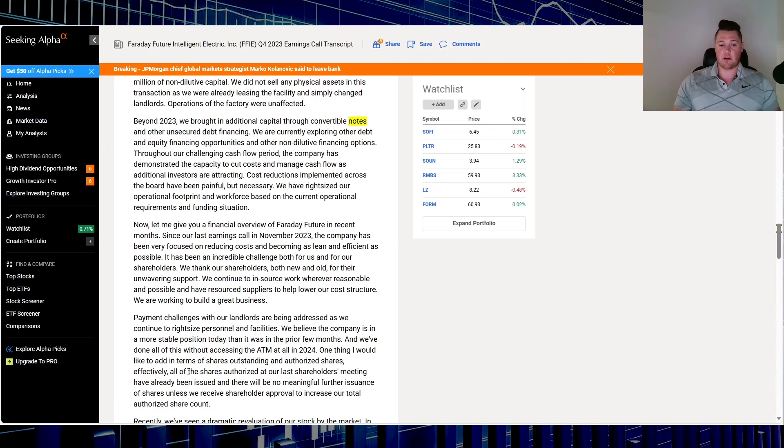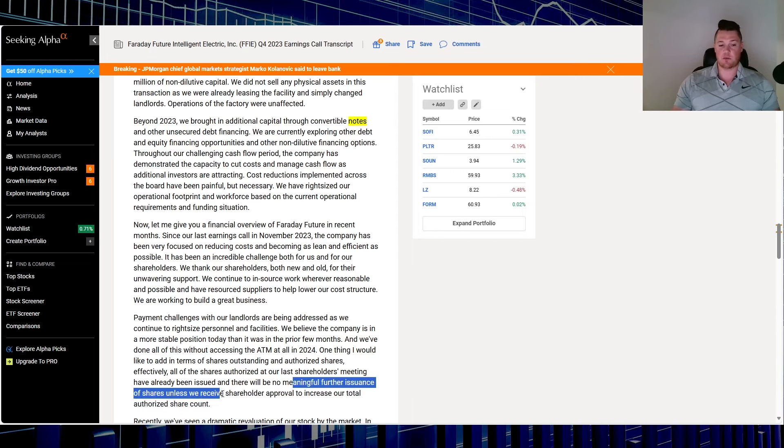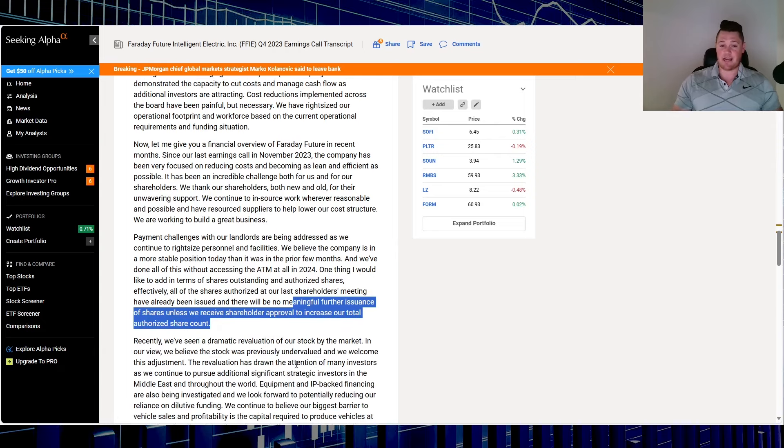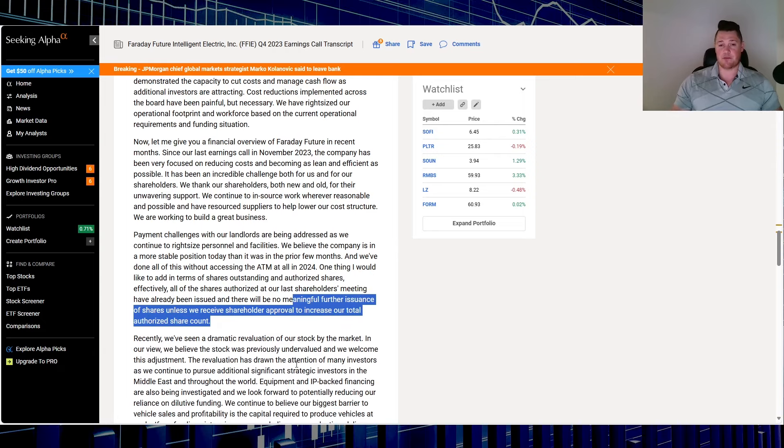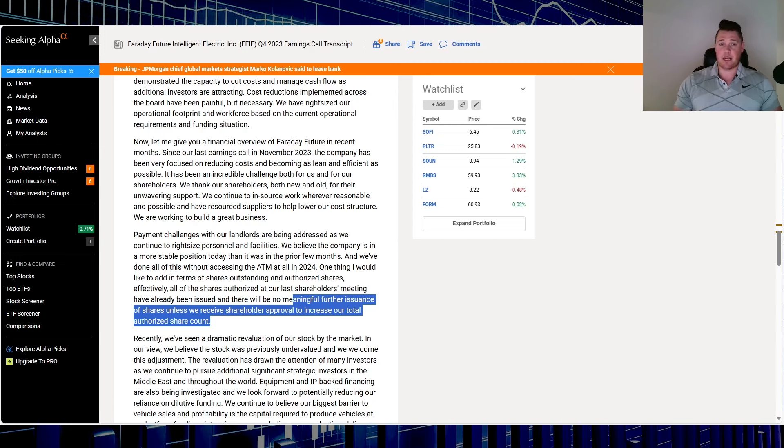They did say one thing I'd like to add in terms of shares outstanding and authorized shares. Effectively, all the shares authorized at our last shareholder meeting have already been issued, and there will be no meaningful further issuance of shares unless we receive shareholder approval to increase our authorized share count. A lot of people took that as a positive saying, yes, Faraday is not diluting. If you think about it though, the only negative side of that is they're not really telling the truth.